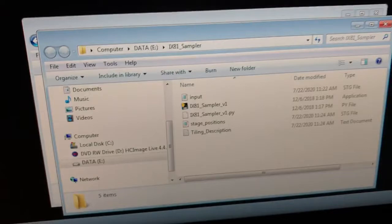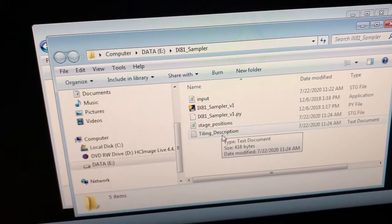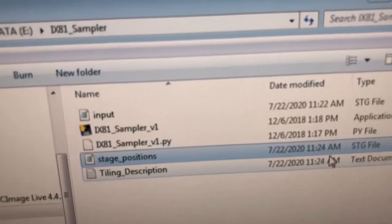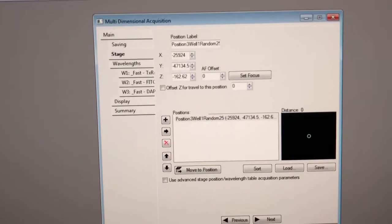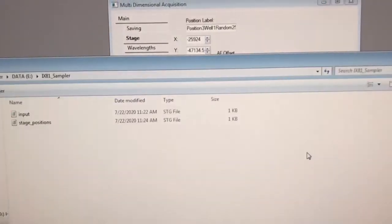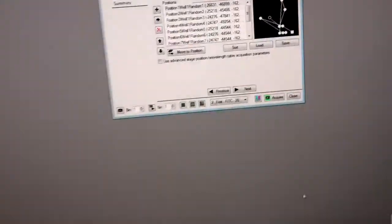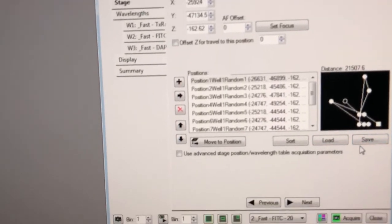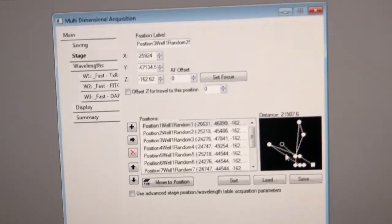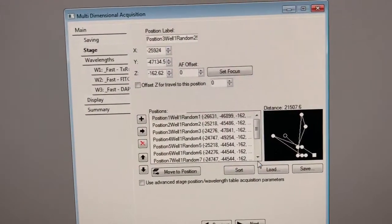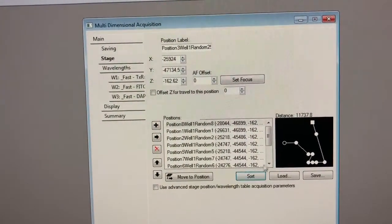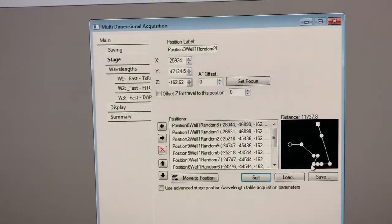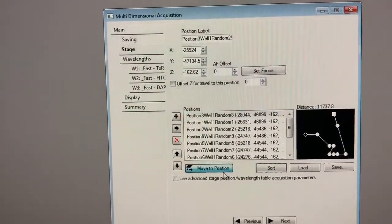Okay so it's done. What it did was in this ix81 sampler folder it created a new file called stage position. So that timestamp is the time at which I'm recording the video. So it just made that file. So now if I go back to metamorph and I go back here to stage tab I can say load stage positions open and you can see those are all random positions. Since they're random they're in a sort of non-optimal order for visiting everybody so you can sort them by pressing this button and now we will be able to go to them in an order that minimizes the travel time. So let's go to the first one say move to position.